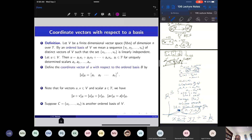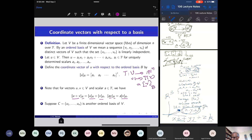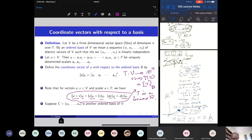One can easily show that if I take two vectors U and V, add them, and take the coordinate, it equals the sum of the coordinates of U and V. Similarly, the coordinate of a scalar multiple A·V with respect to B equals A times the coordinate of V with respect to B. If I define the map T from V to F^n by T(v) = coordinate vector of v with respect to the ordered basis, these two facts say that T is a linear transformation — it respects both addition and scalar multiplication.